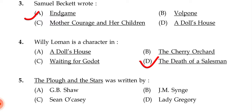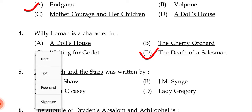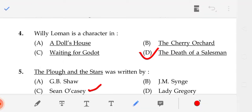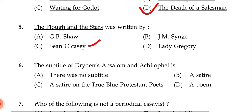The next question: The Plough and the Stars — this book was written by Sean O'Casey. That is the correct answer.